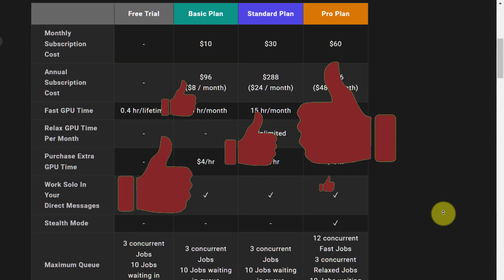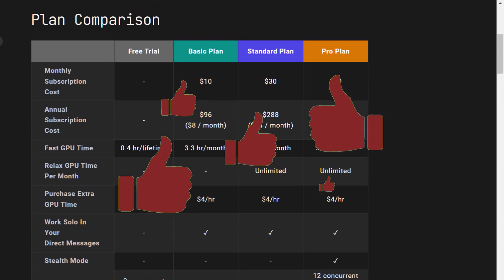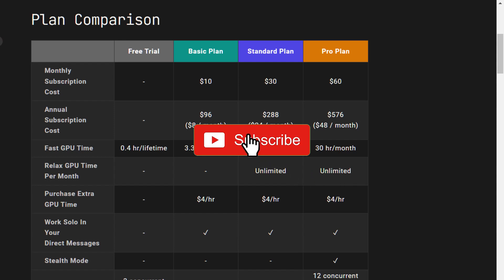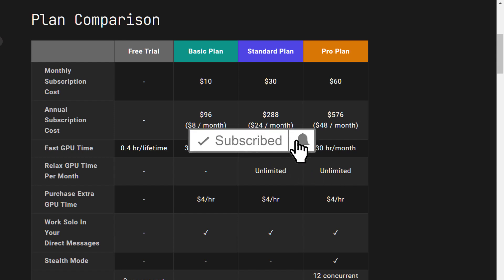So there you go, 21 Midjourney tips and tricks for beginners. If you found this video helpful feel free to like and subscribe and I'll see you in the next one.